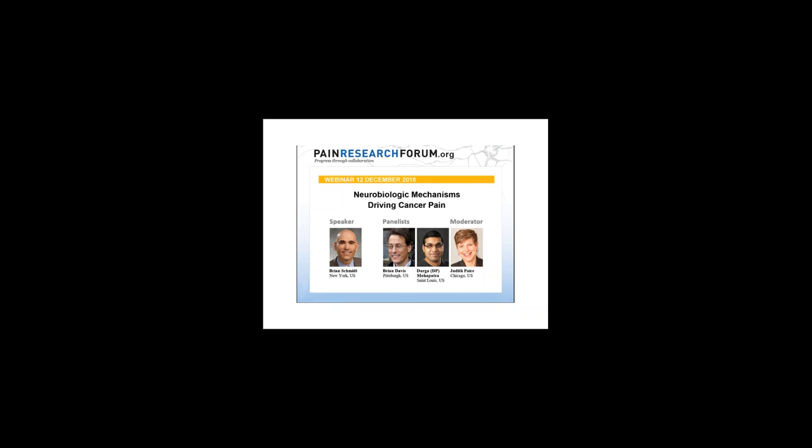Hello everyone, my name is Neil Andrews and I am editor of the Pain Research Forum. I'd like to welcome you to today's webinar: Neurobiologic Mechanisms Driving Cancer Pain, to be presented by Dr. Brian Schmidt. Today's webinar is our 24th overall and our first ever on the topic of cancer pain, so we're really thrilled to present it today.